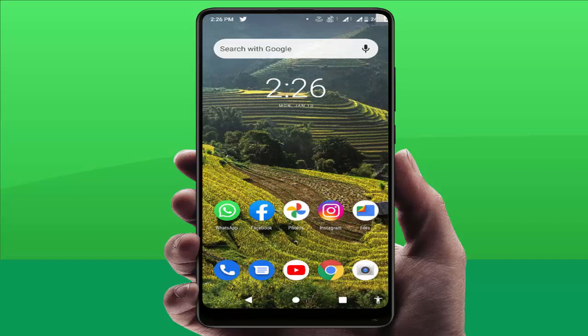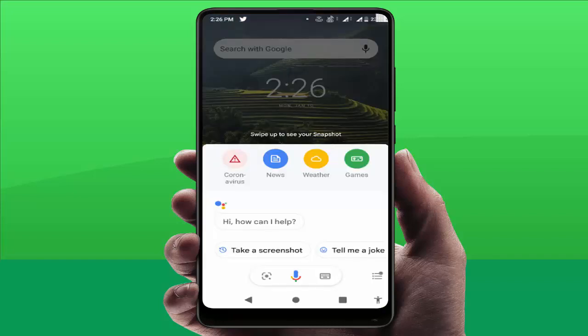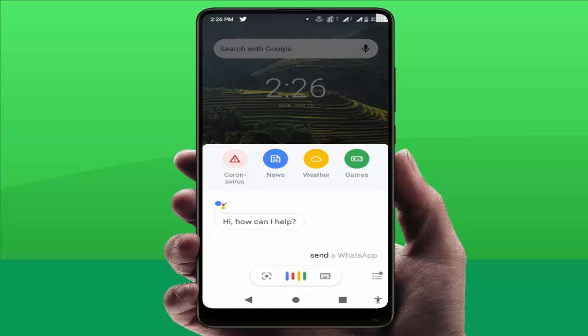To do this, first of all you need to launch the Google Assistant on your device like this. After this, you need to use this command: send WhatsApp message.